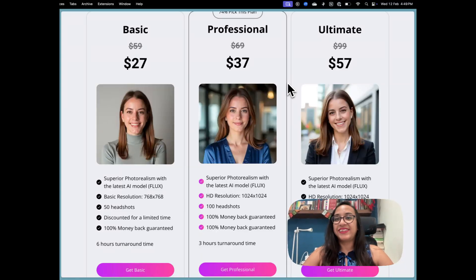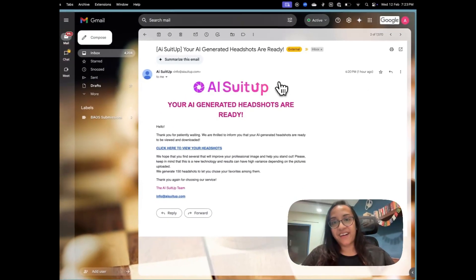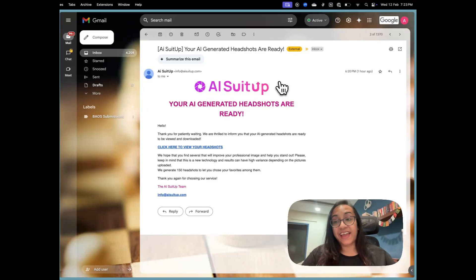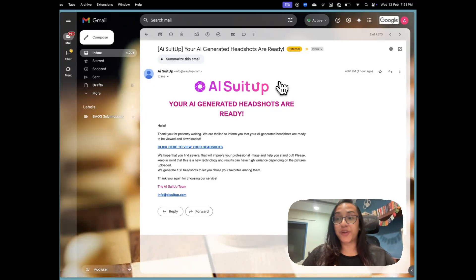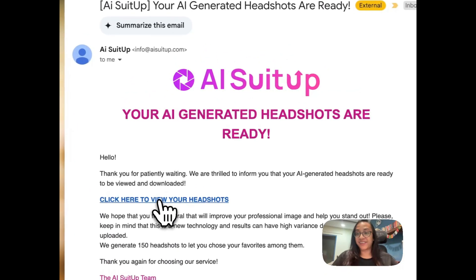It's been about an hour and I got the email that my AI-generated headshots from AI Suit Up are ready. Let's see — I'm very excited to see how these photos turned out.